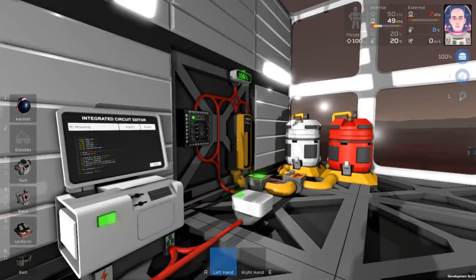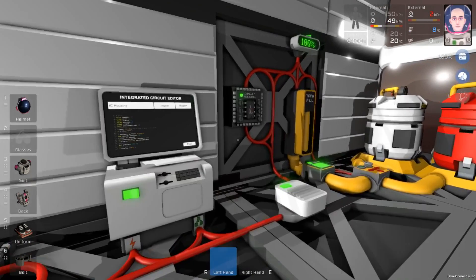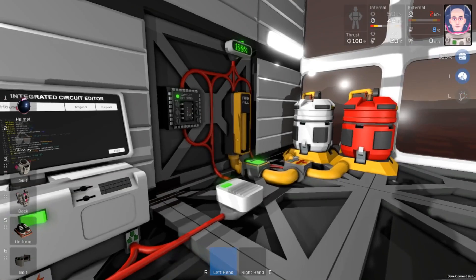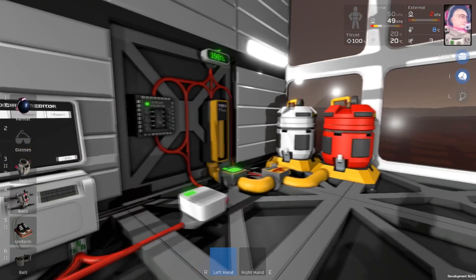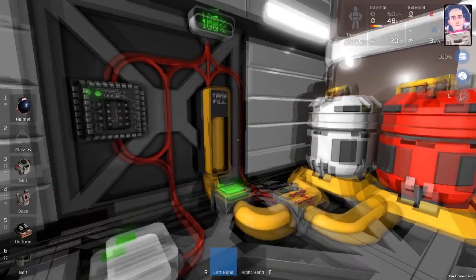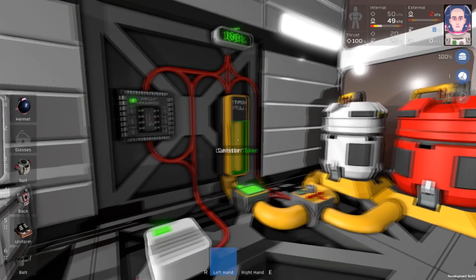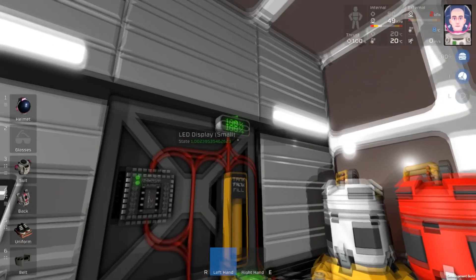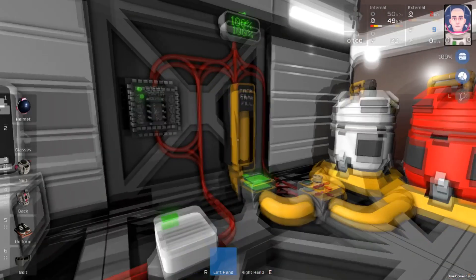Hello and welcome, it's Bushwhacker here with another Stationeers tutorial. Today's episode is part 3 of our programming series, and today I'm going to show you how to make an automatic fuel filling station with a display that changes colors.